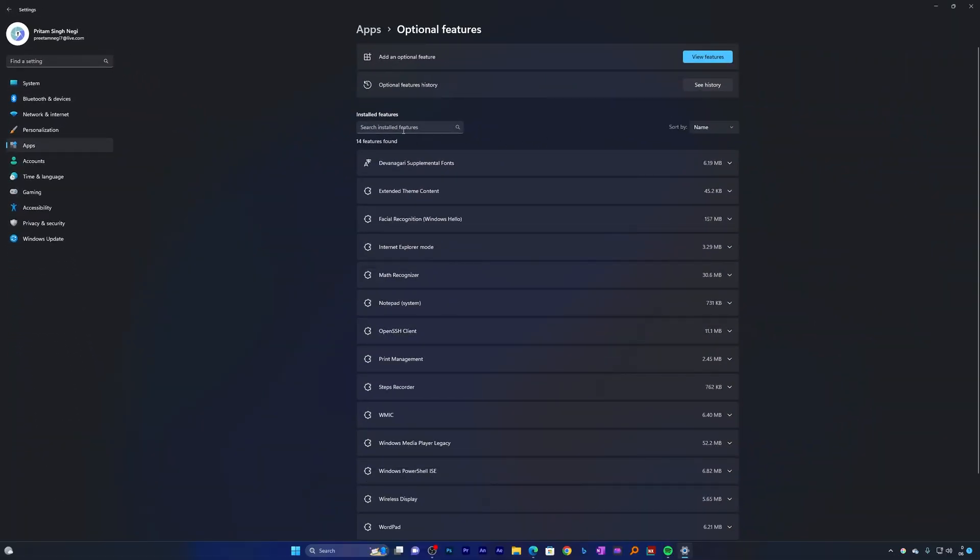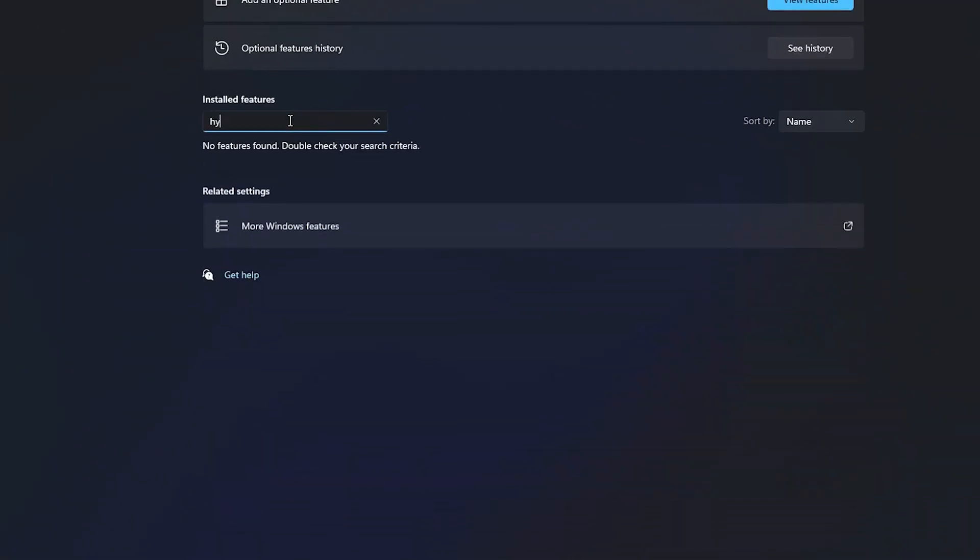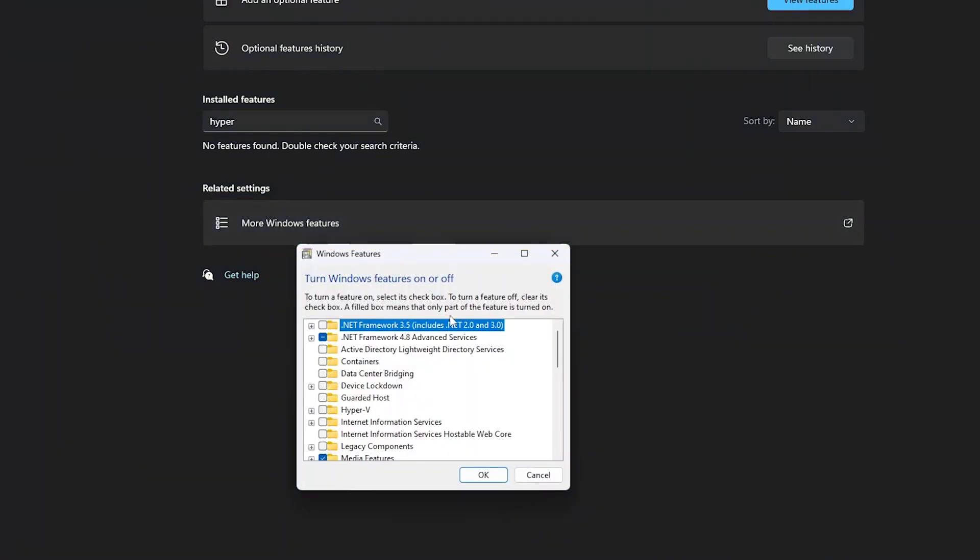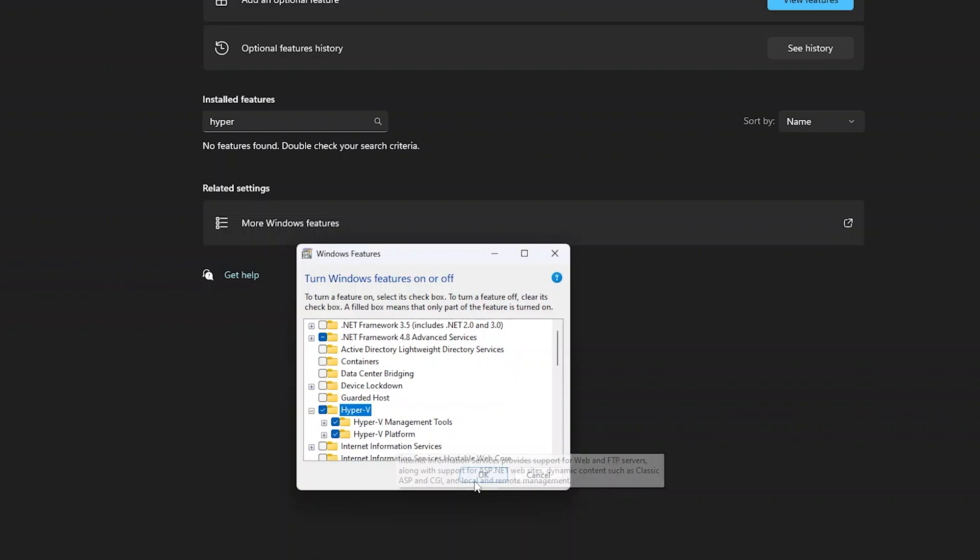Here we will try to find Hyper-V which obviously you will not find it. Then you can click here on more Windows features. And there we go, here we can see Hyper-V. Simply check it and click on OK.